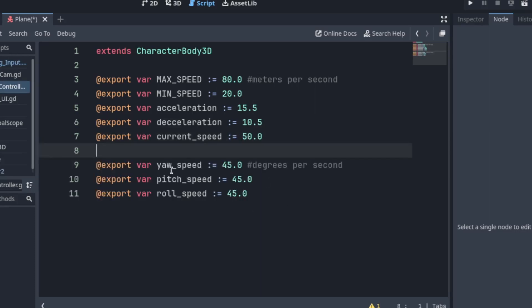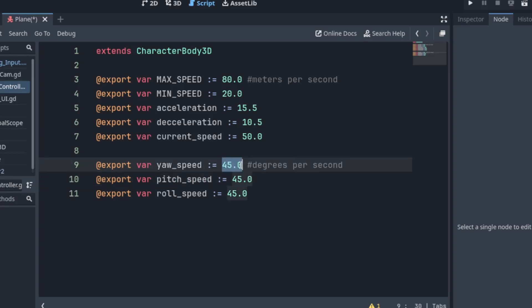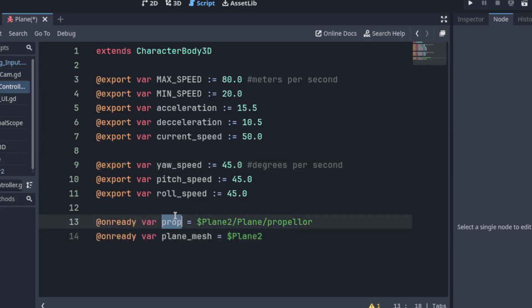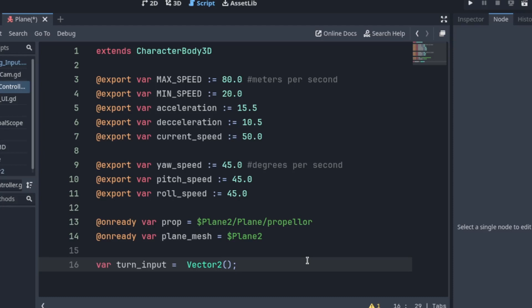We need all the rotations so pitch, roll, yaw and I'm going to be using degrees per second but the rotations will be in radians but we'll get to that and references to my propeller and mesh itself. We're going to rotate that a little bit. You'll see when I get to that. And we need turn input.